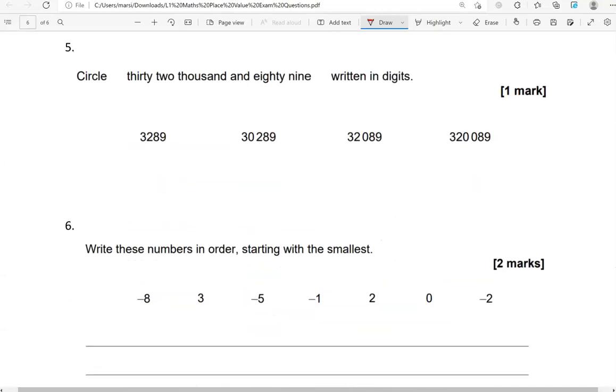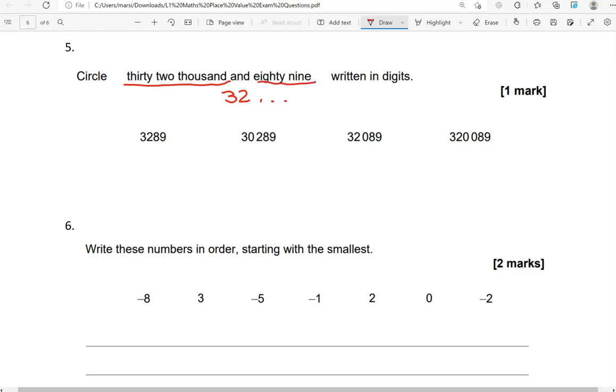Circle 32,089 written in digits. So, 32,000. We know we've got three digits after, and 89. So no hundreds. 89. So the option should look like that. Where is that? That's this one here.